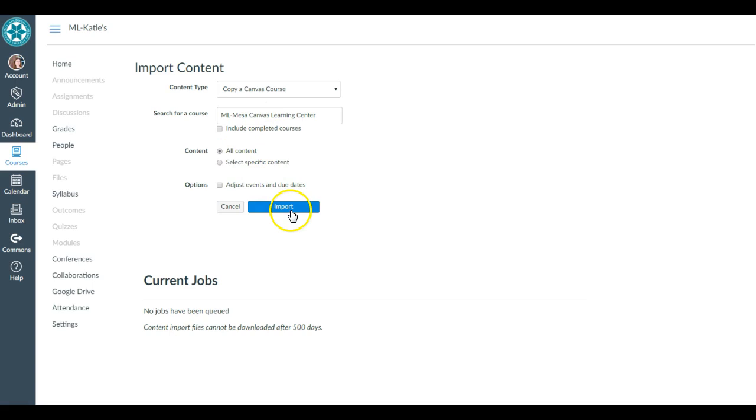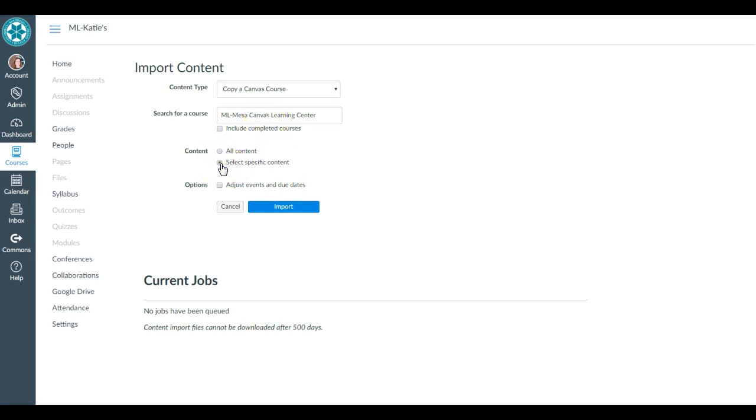It'd be essentially a clone of the course that I selected. But let's say I just want to pick some specific pieces from this course. Then I'm changing that option to Select Specific Content, and I'm going to hit Import.